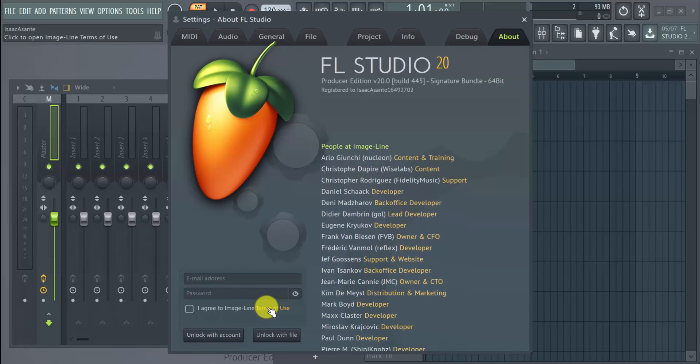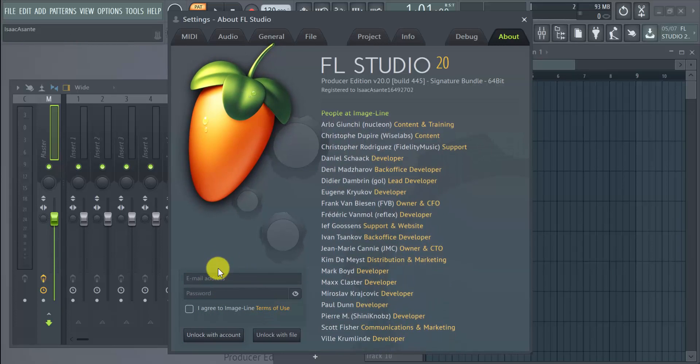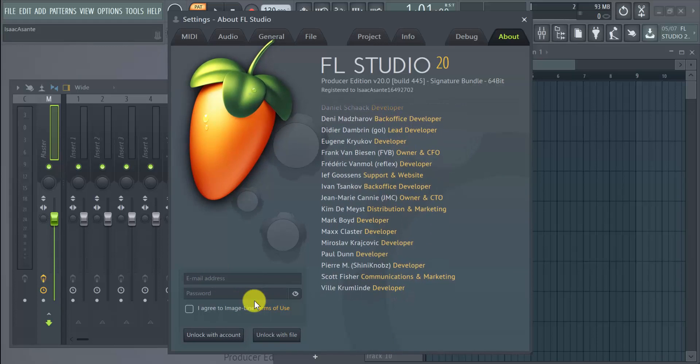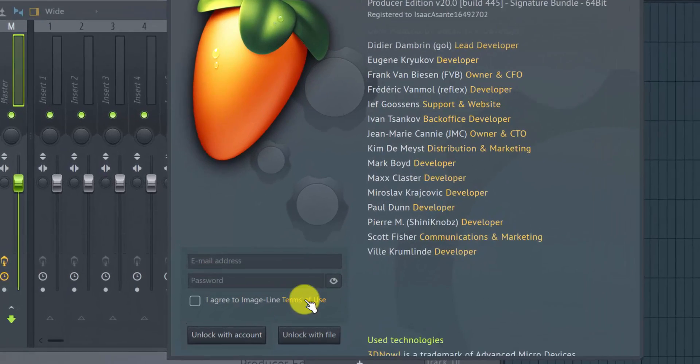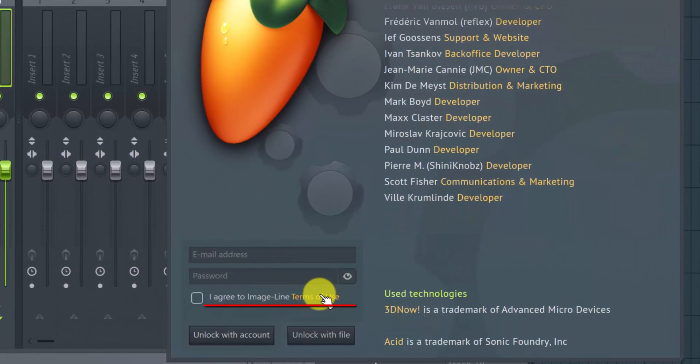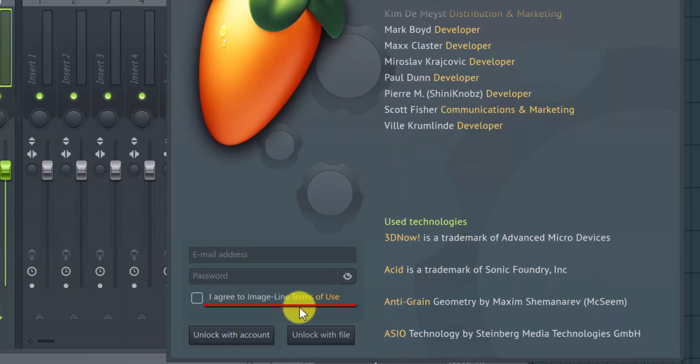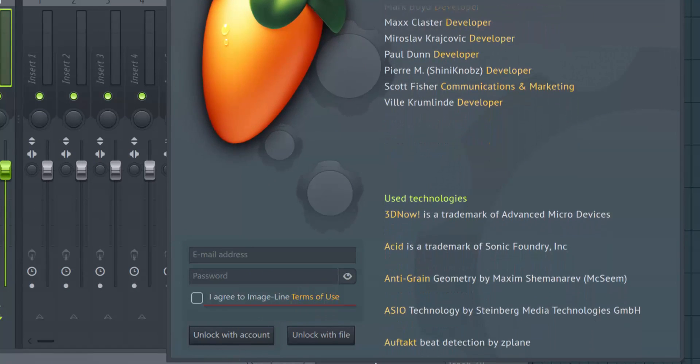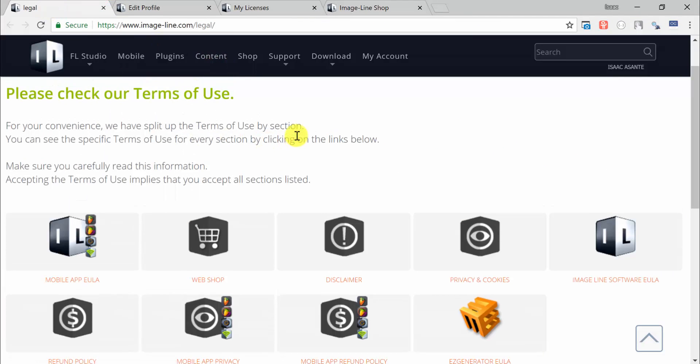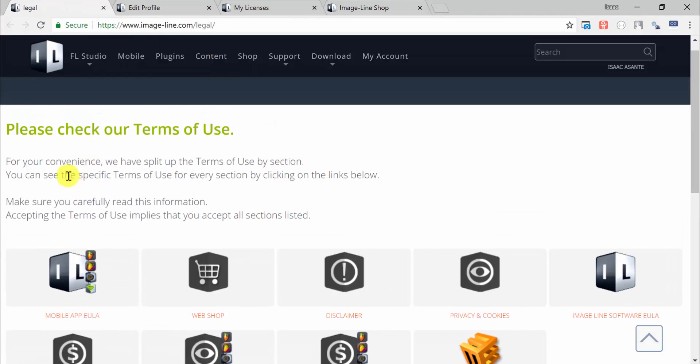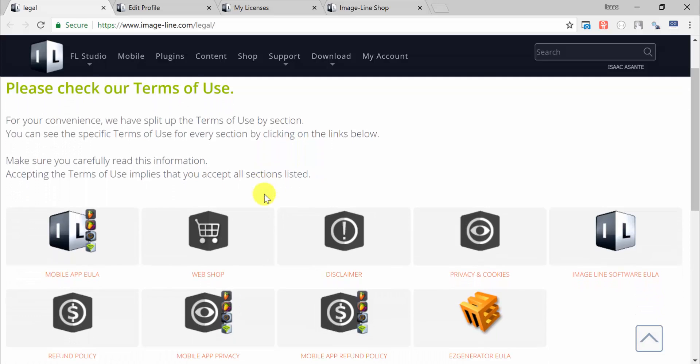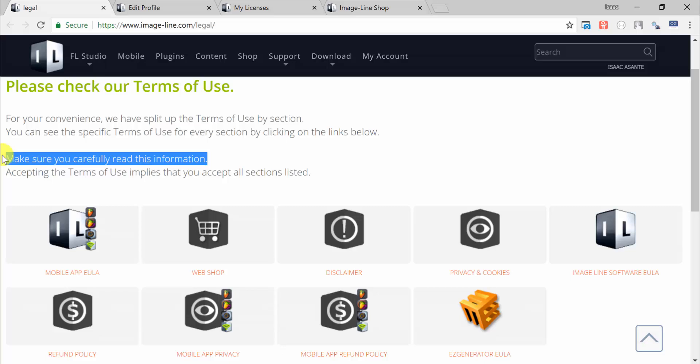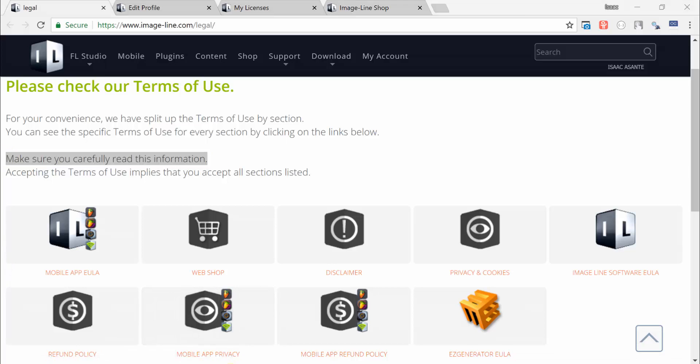Before you go ahead and enter your details, I strongly recommend that you click on these Terms of Use. When you click on this, it's going to direct you to a page on the Image Line website. They split their terms of use into different categories or sections to help you understand what you are agreeing to. They state that it is very important that you read the information because they can take action against you if you ever violate these terms and they get to know about it. I'll talk about this more in the next video.